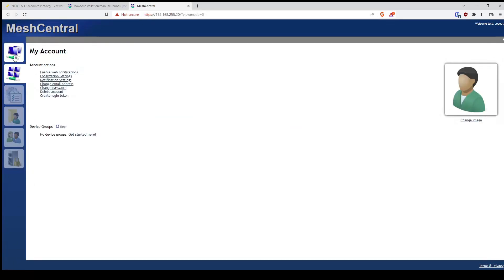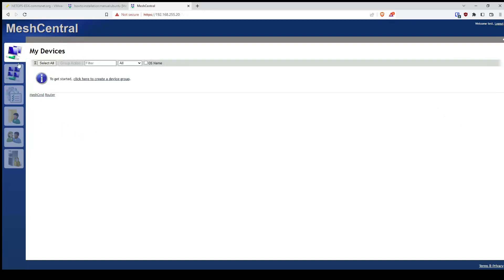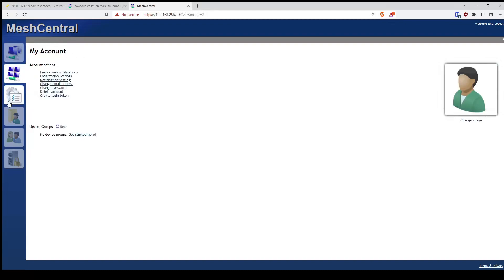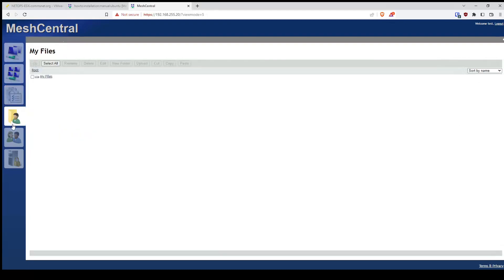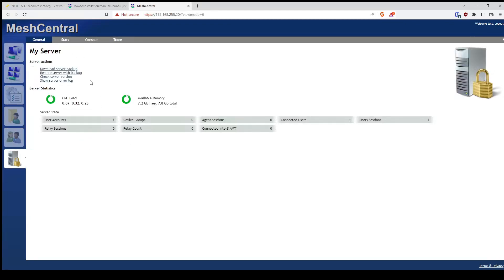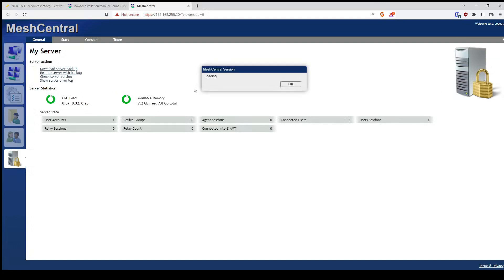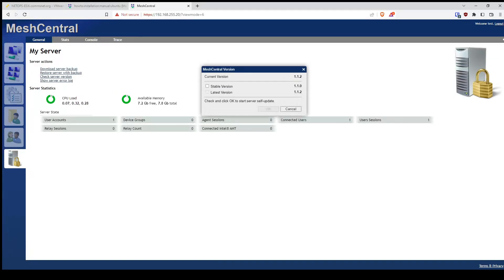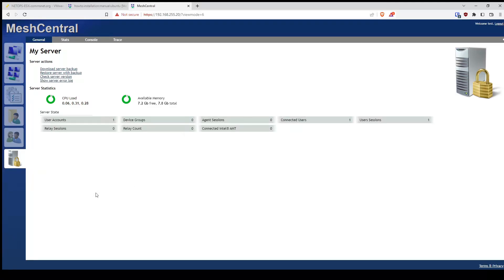That was super easy. I have access to my devices, accounts, events, and users. We'll just do a quick check of my server — check the version — and I'm running the latest version.